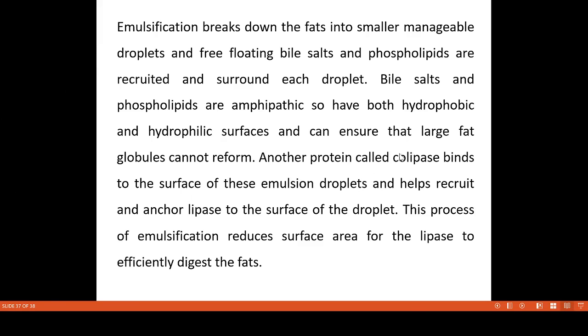When colipase forms a layer, it binds to the surface of these emulsion droplets. By binding to the surface of these emulsions, colipase will recruit lipase to the surface.